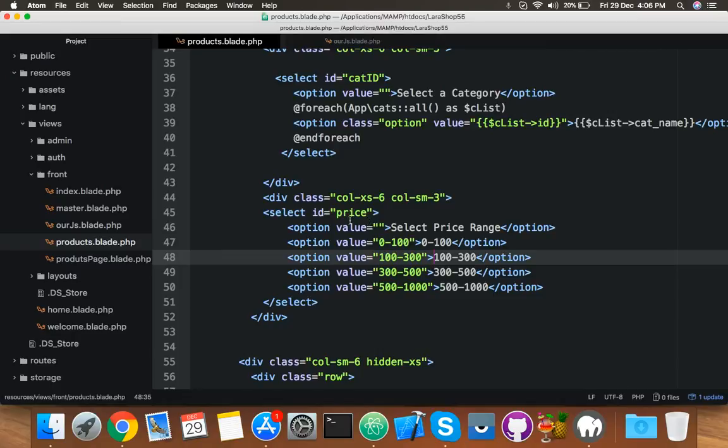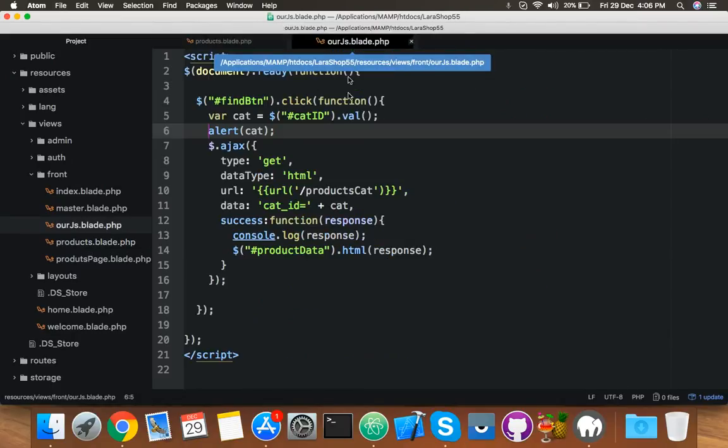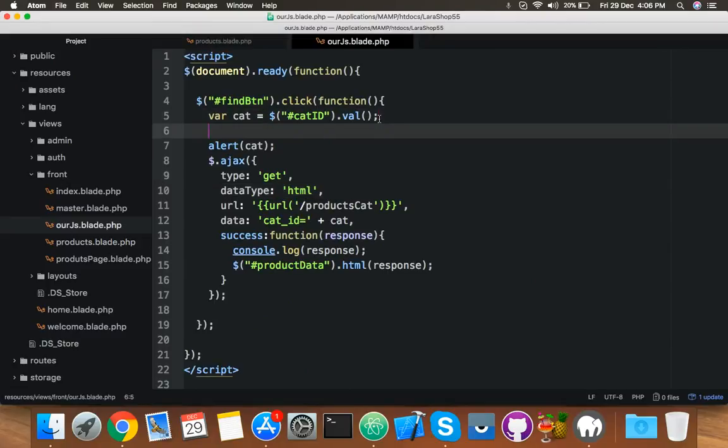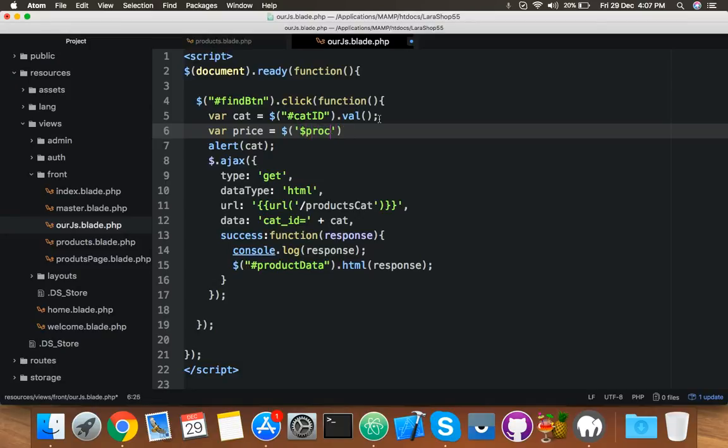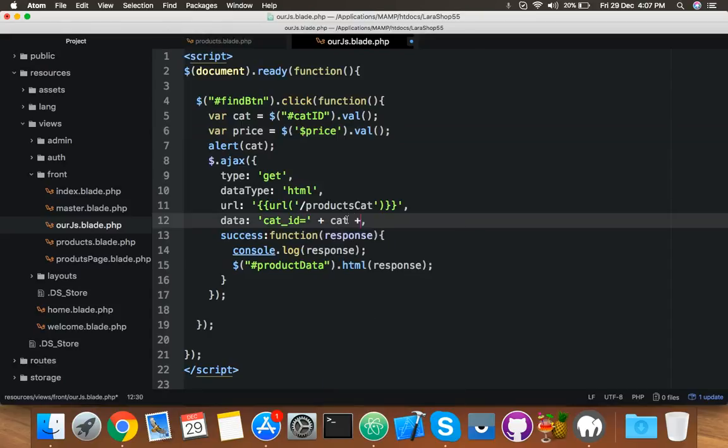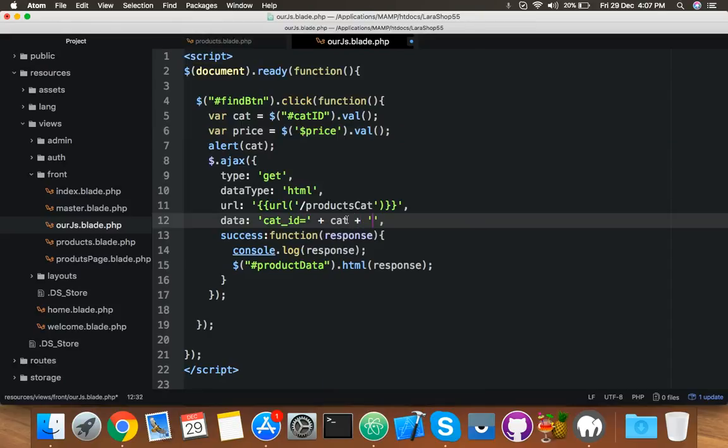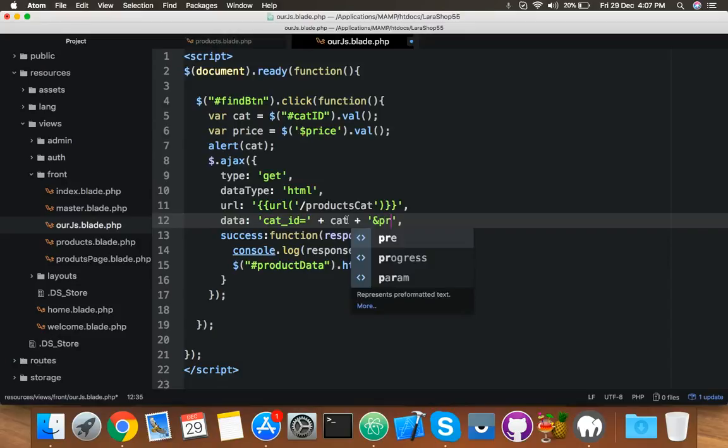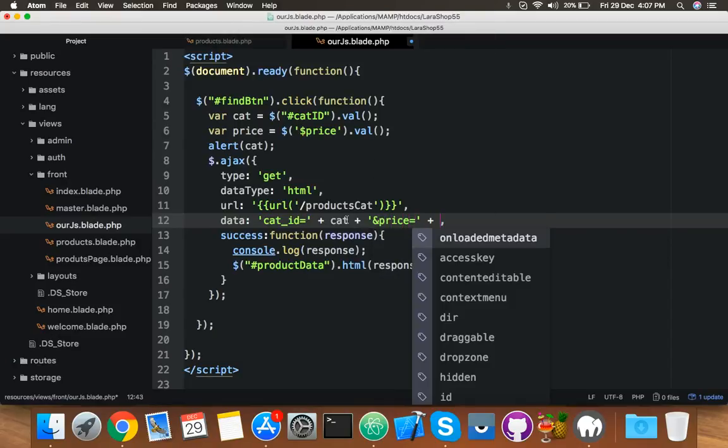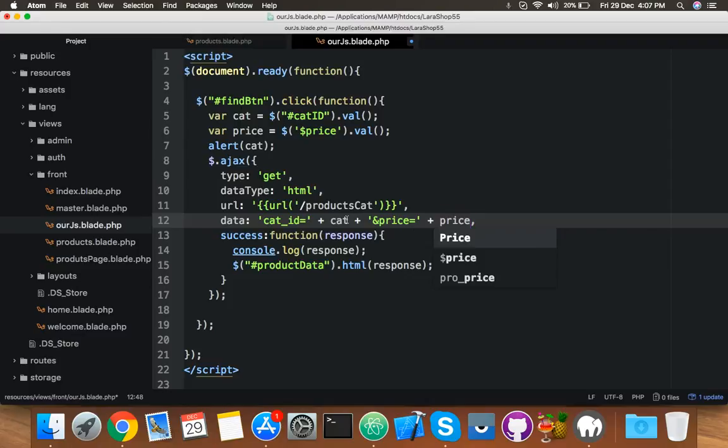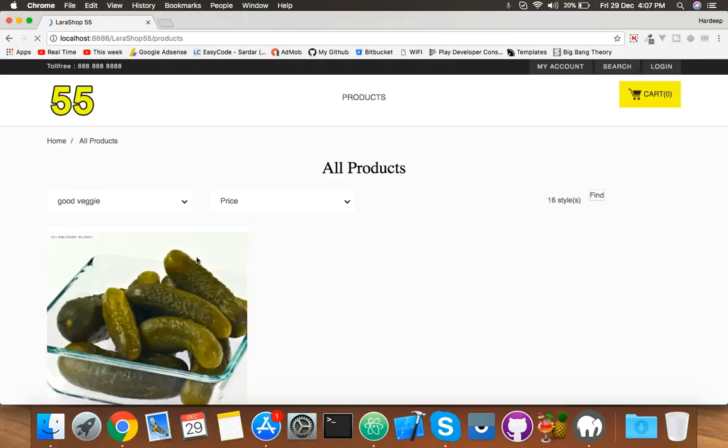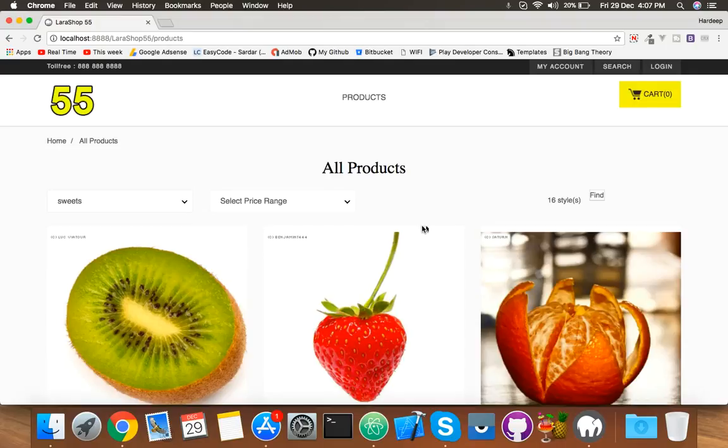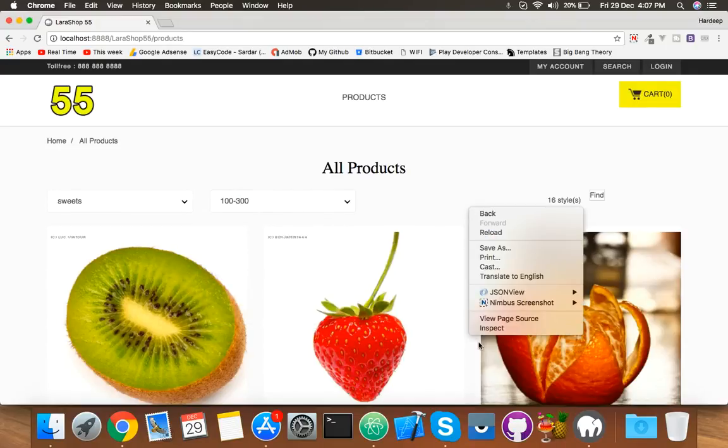Now change it to 'price'. Simple. Someone clicks on this dropdown, you will see here 'price'. We will put one parameter more for price, plus sign price variable. That's it.